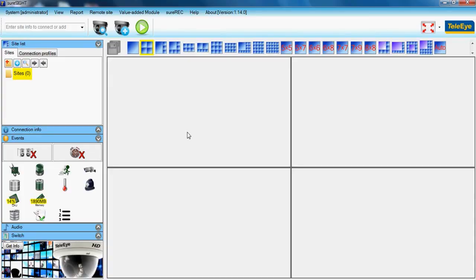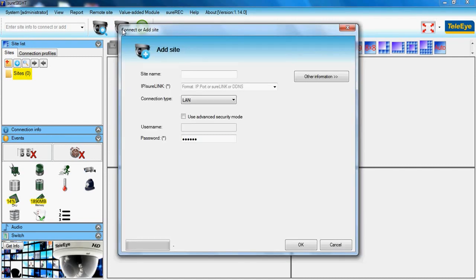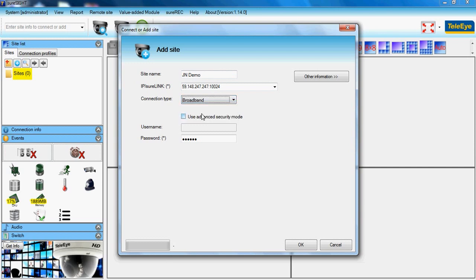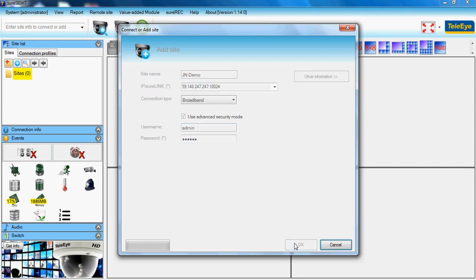This is the start-up page of SuerSight on PC. To add a JN DVR, click the Add Site button. Enter the site name, IP address with server port, username, and password. You must select Advanced Security mode. The default ID is admin and the password is 123456. Click OK once you finish.